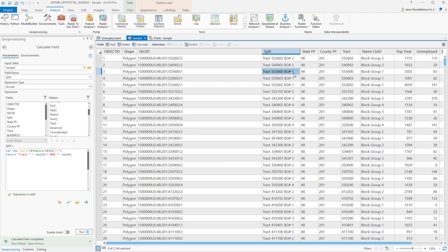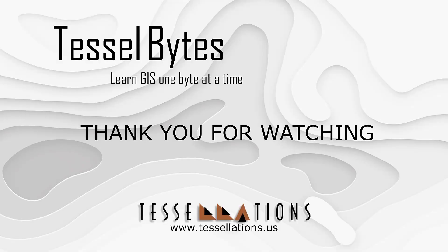I think this is a great stopping point. Please see our playlist for other videos on Field Calculator and CodeBlock. This has been Tesselbytes, where we serve you GIS in small bytes. Thank you for watching and please be sure to visit us at www.tessellations.us. Also, subscribe and ring that bell!